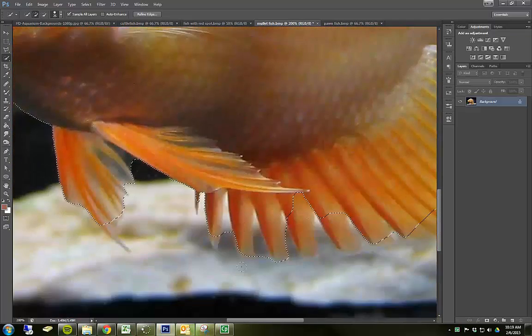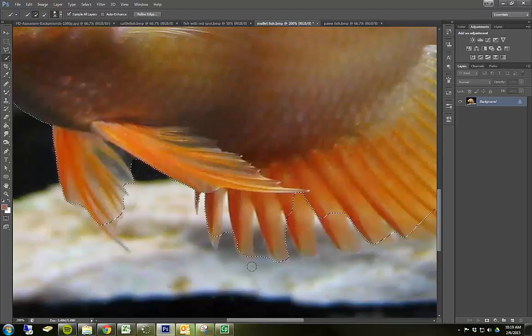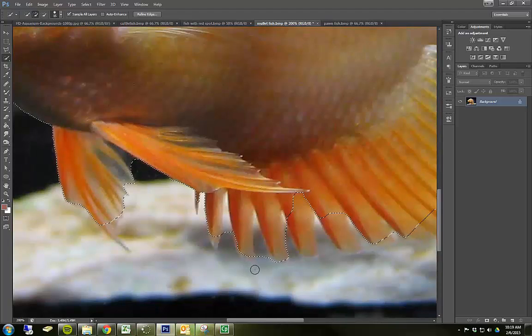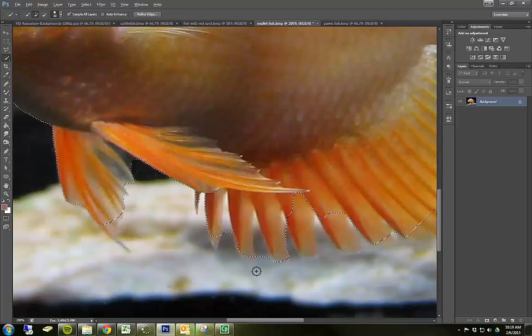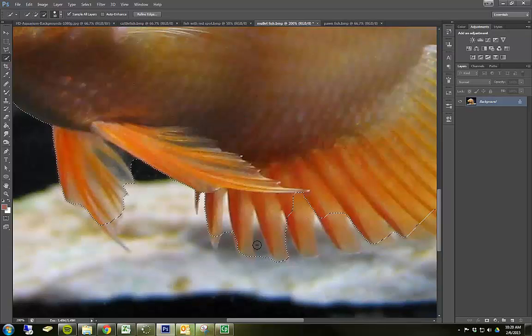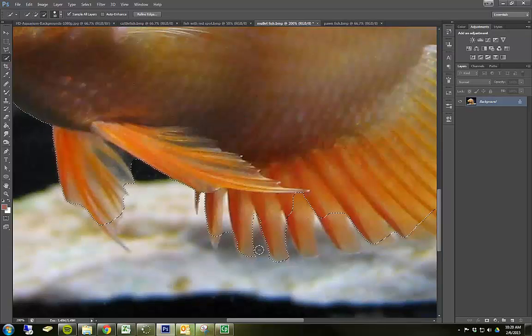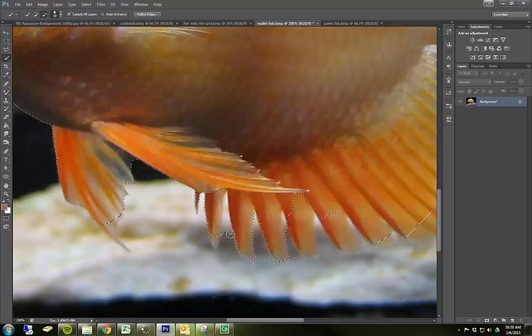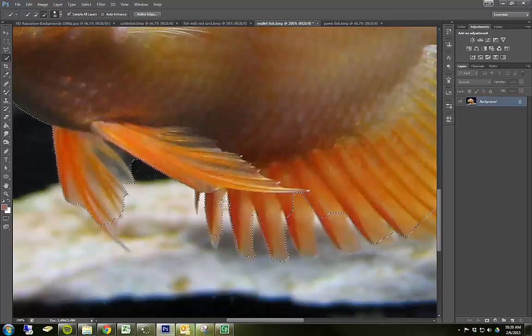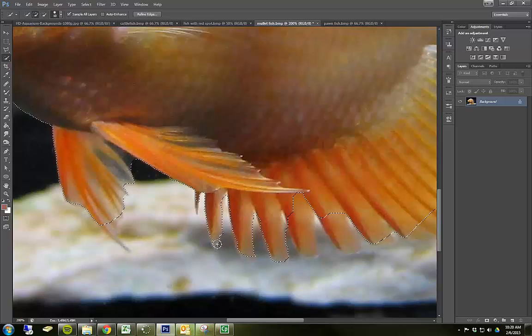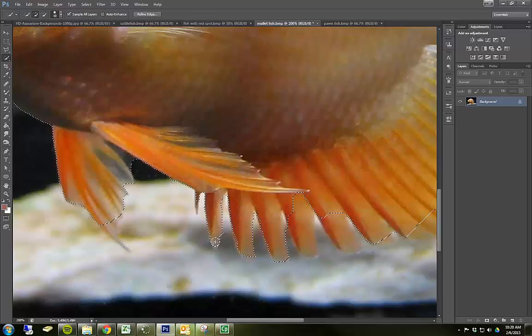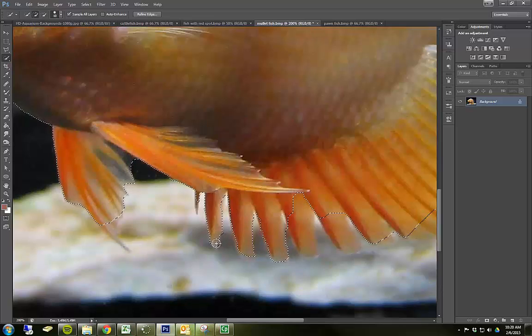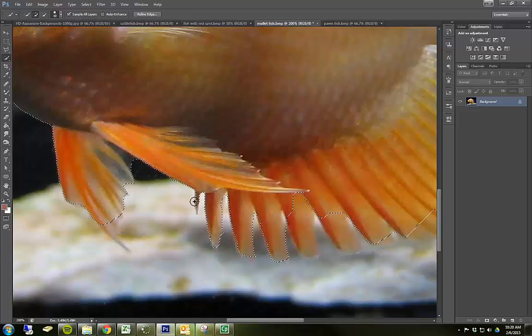I'm going to continue to use the quick selection tool by adding things to the selection. But when I find something that shouldn't be in the selection, you'll recall that I can hold down, first of all I'm going to make it a little small with the bracket keys, I'm going to hold down the alt key and I can take things away from the selection. And yes, you do need to be this precise.